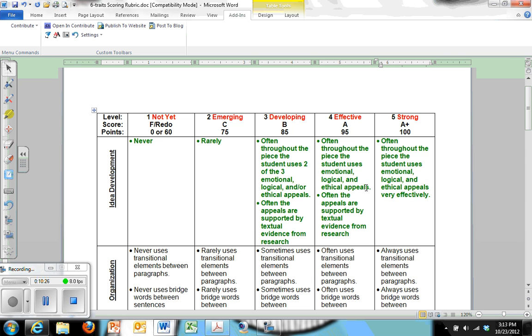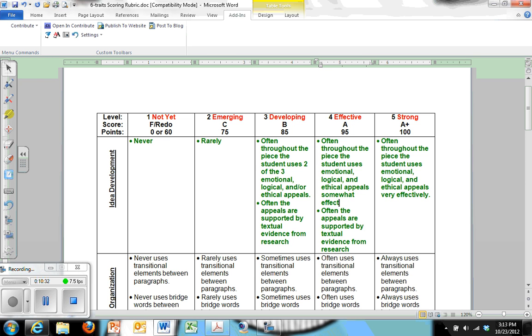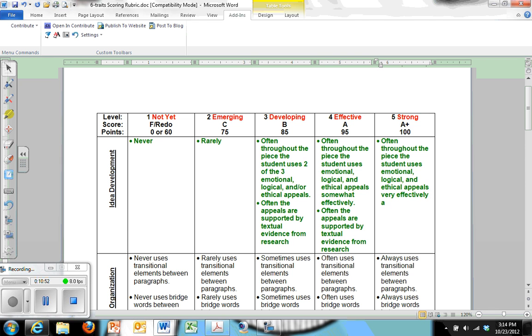And then I'm going to take this, because they can't always use all of them. That doesn't make sense to me. But often throughout the piece, the student uses the appeals very effectively. Maybe here, it's only somewhat effectively. So now the difference between the A and the B is that here they're using all three. Here they're only using two of the three. Up here, they're using all three, but they're using them more effectively. And maybe they're even very effectively and or while integrating them together. What I mean by that is that an emotional appeal is also seen as an ethical appeal, which does make good argument.